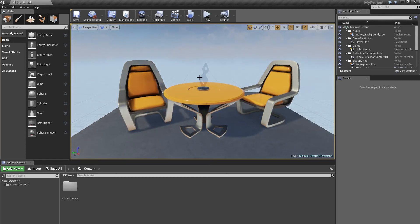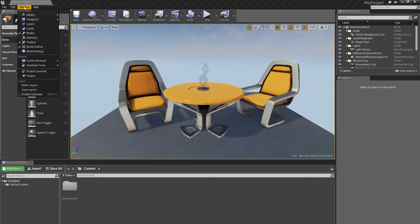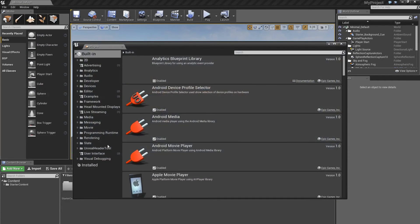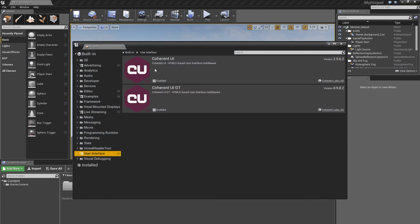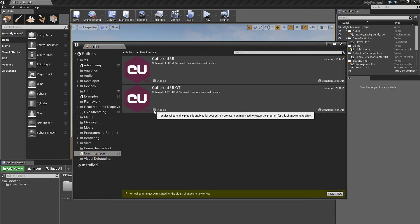Now that the editor is up and we have installed it, let's go ahead and enable the plugin. Go to Window, then Plugins, then User Interface, and there you'll see all the plugins related to that. I have the Cunei and the Cunei GT. For this video we're going to need the Cunei GT one, so go ahead and click on it and tick the checkbox.